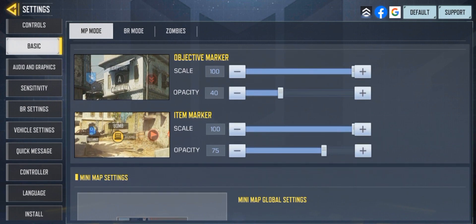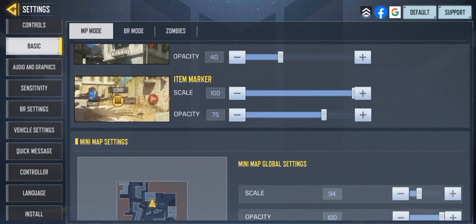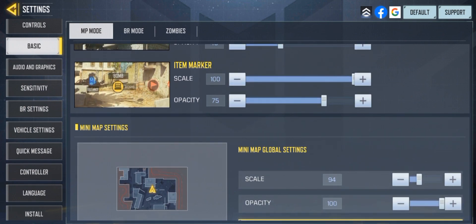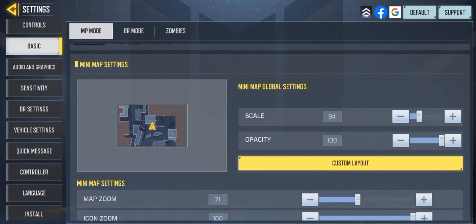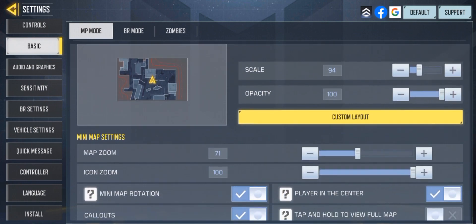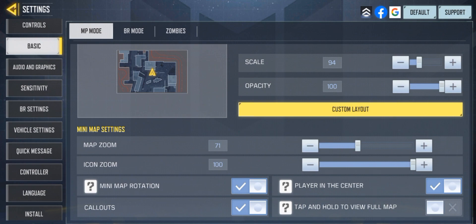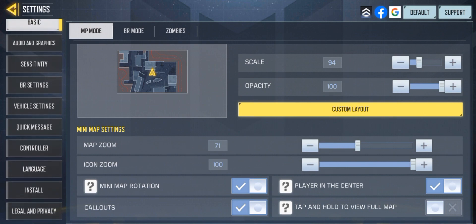It's on 40, item marker 100 percent, opacity 75 percent. Minimap global settings 94, opacity 100 percent, map zoom 71, icon zoom 100 percent. All right guys, that is it for my settings.